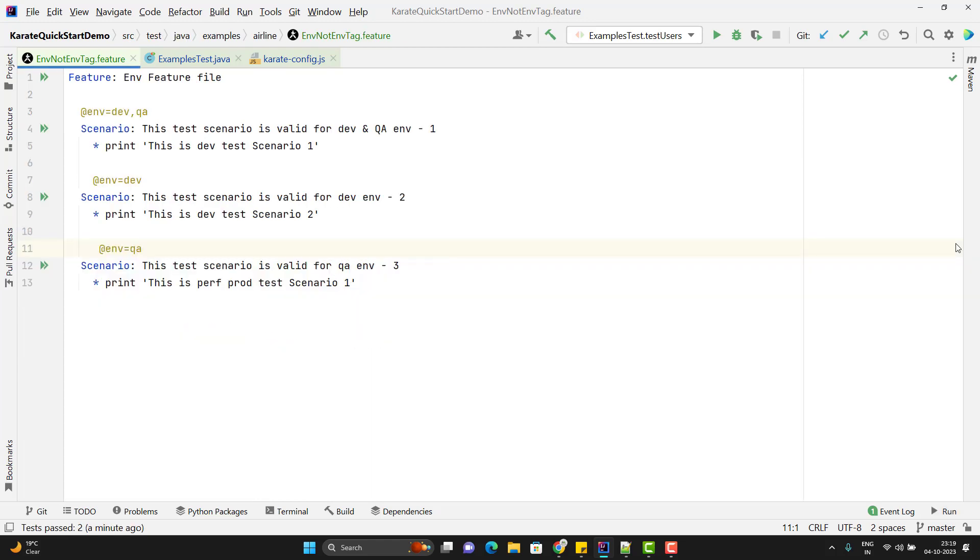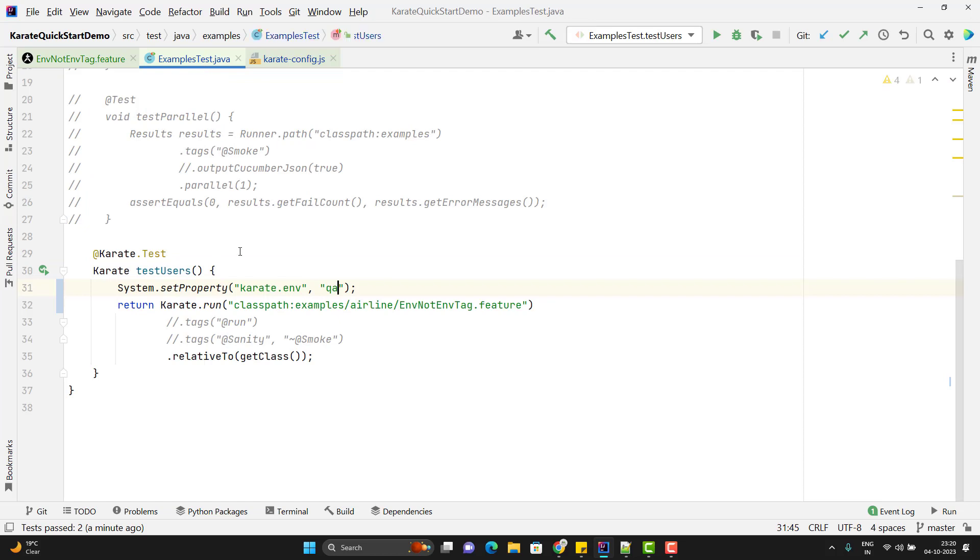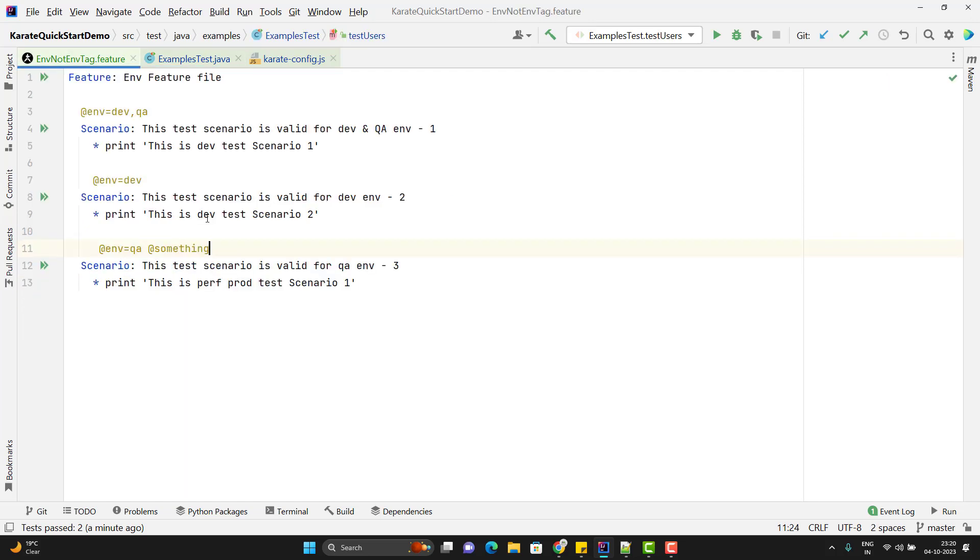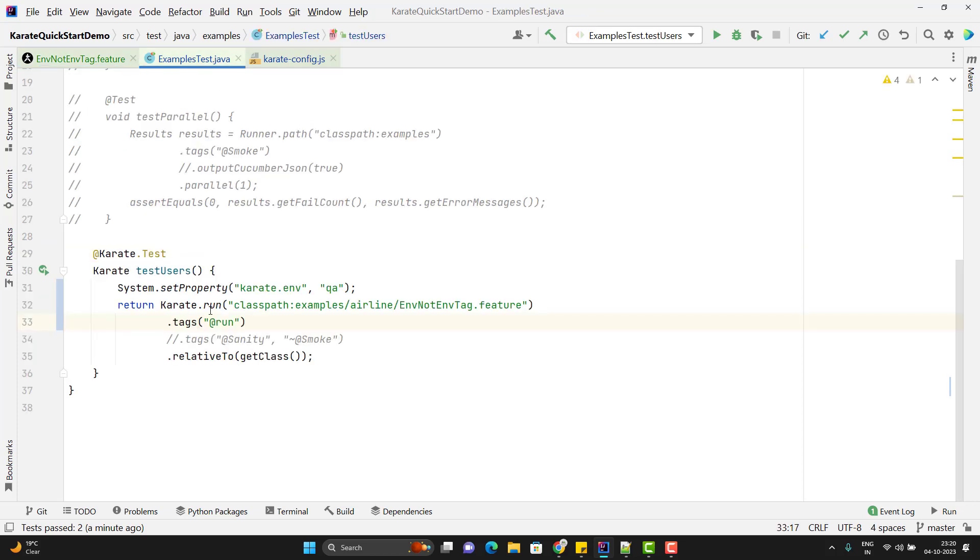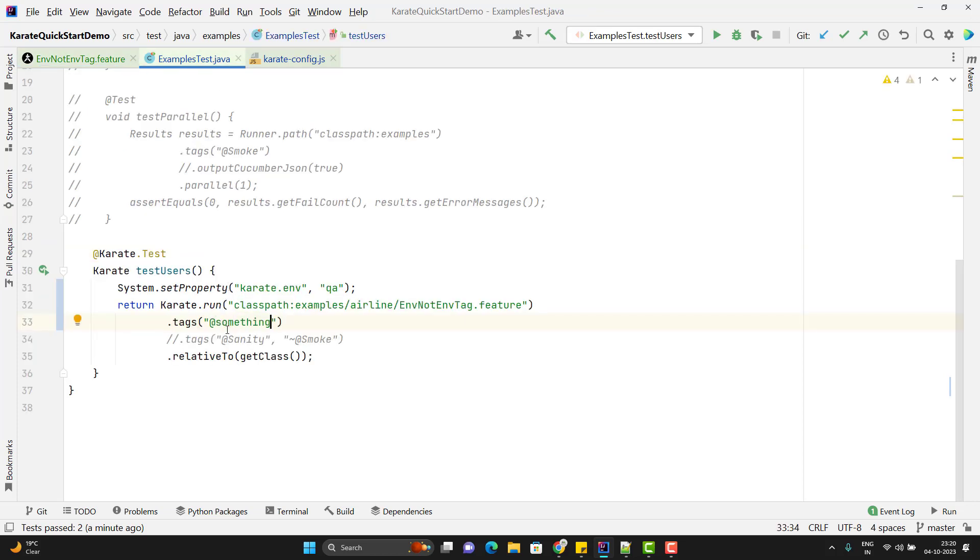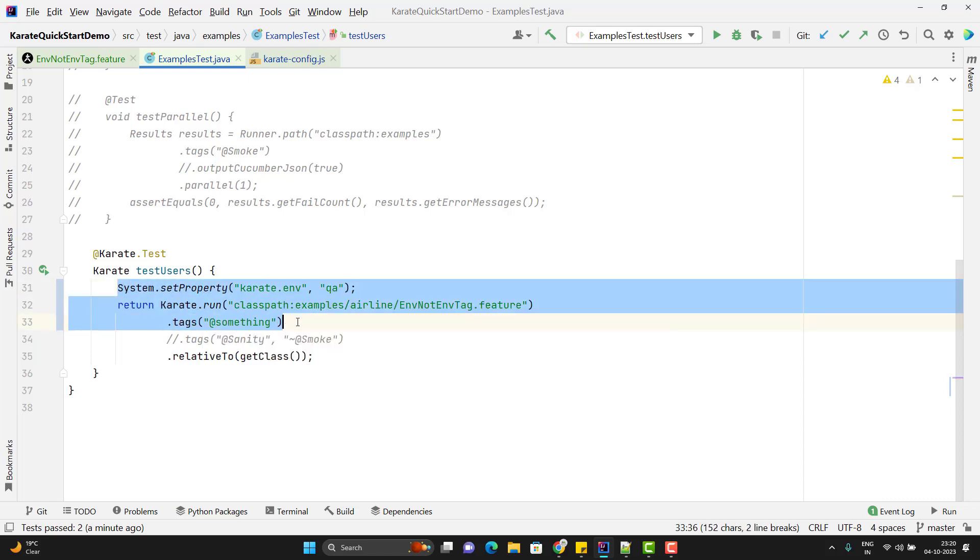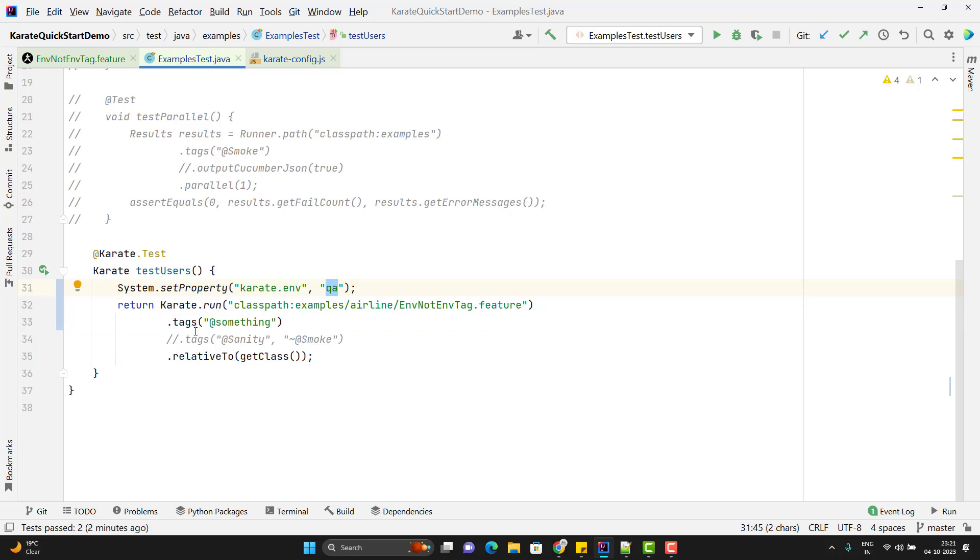We can have multiple tags along with env. Here let me pass one tag called something. In the runner method, I am going to use tags and pass the same tag we have put here, that is something. We are setting the env, then we are using the tags as well. This time these two conditions will be joined using AND. That means scenario should be tagged for QA environment and also it should have a tag something. Let me run this runner method.